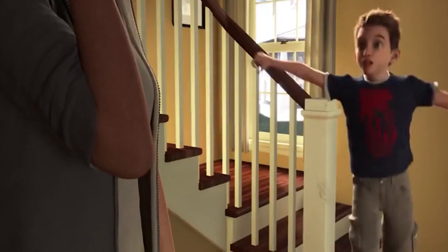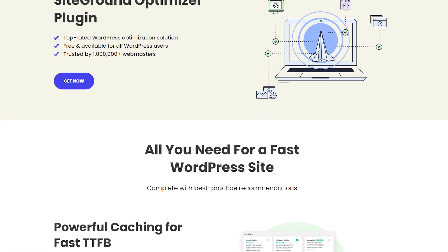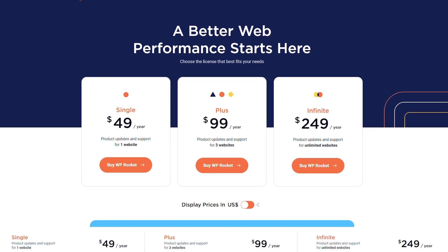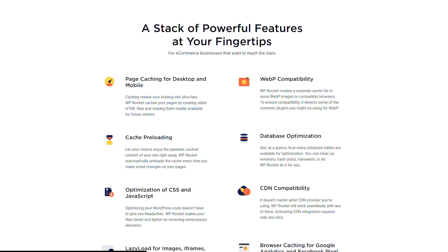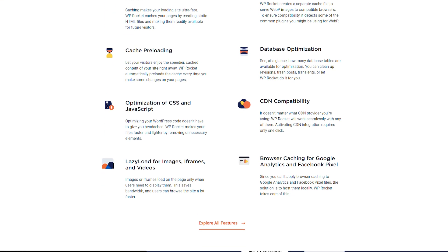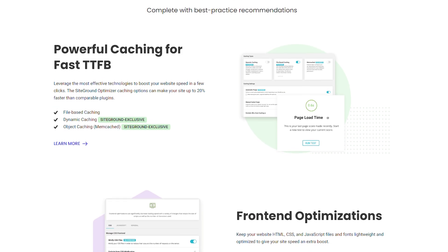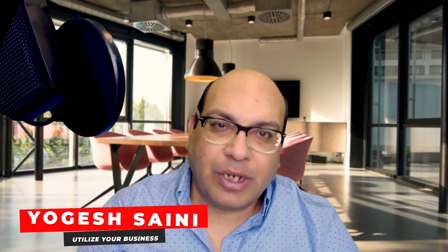I'm back with another comparison video: WP Rocket and SG Optimizer. Both are WordPress caching plugins that can speed up your website, but they work in different ways so it's important to choose the right one. WP Rocket is a paid plugin while SG Optimizer is free. WP Rocket offers more features and settings and comes with a support team, whereas SG Optimizer is a simpler caching plugin that is easy to use.